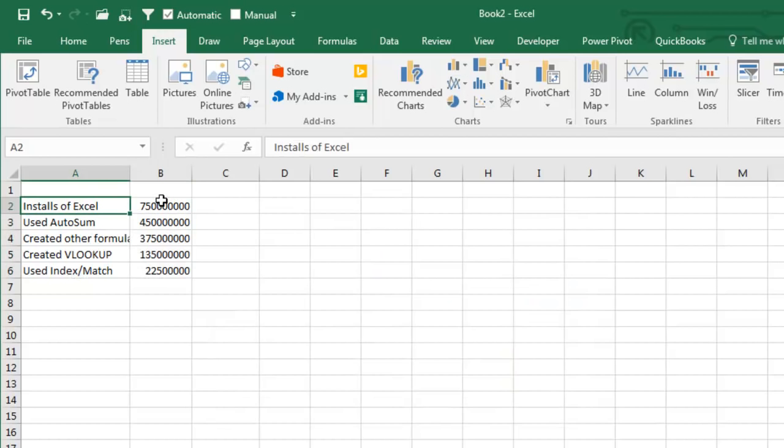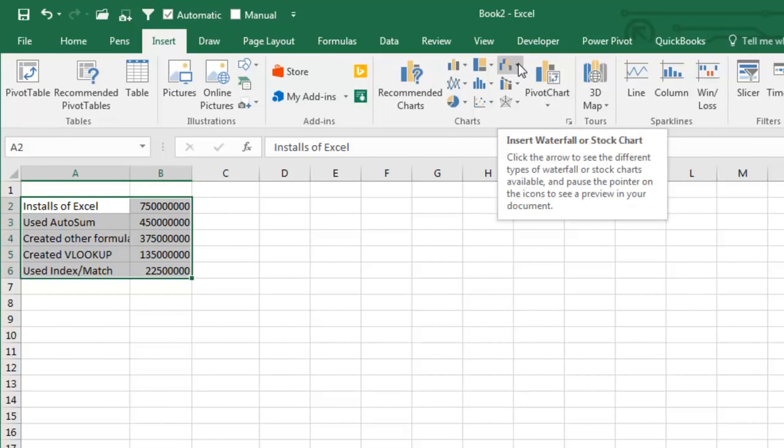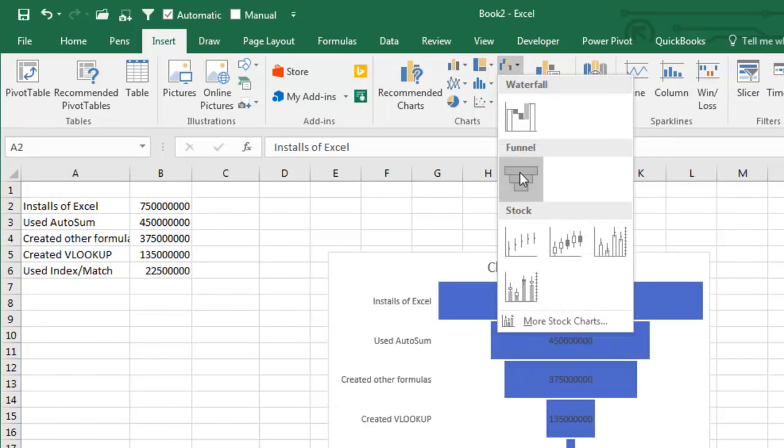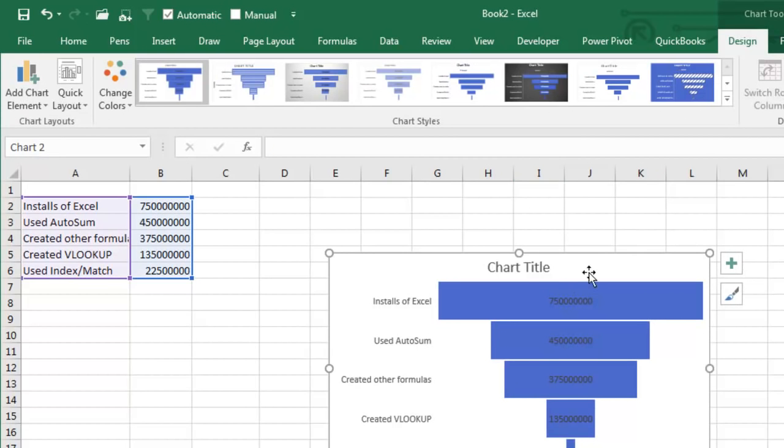Select a list of categories and their values, go to the Insert tab, and then right here underneath the Waterfall or Stock Chart, they've added Funnel Charts. Look at that, how easy is that?